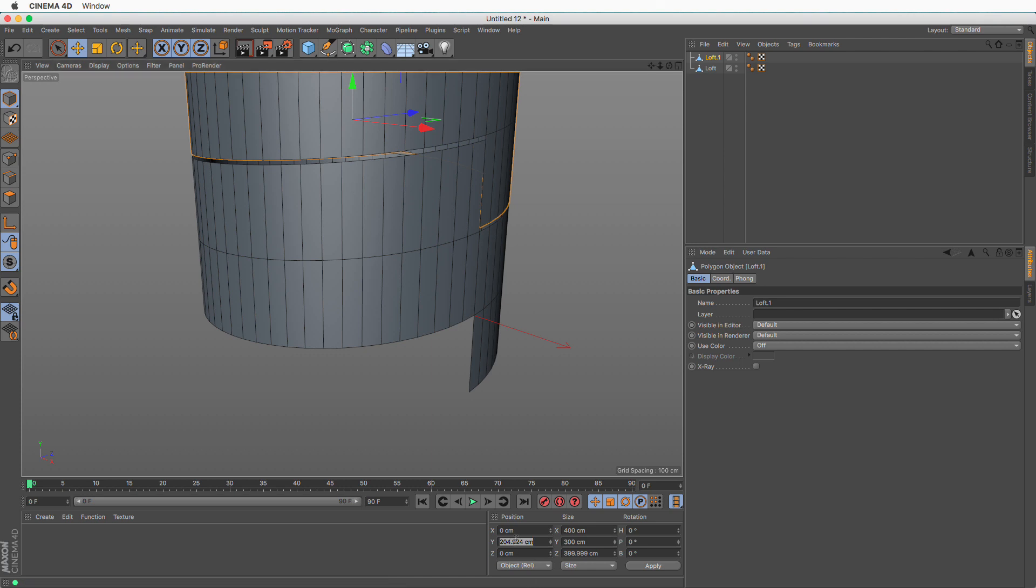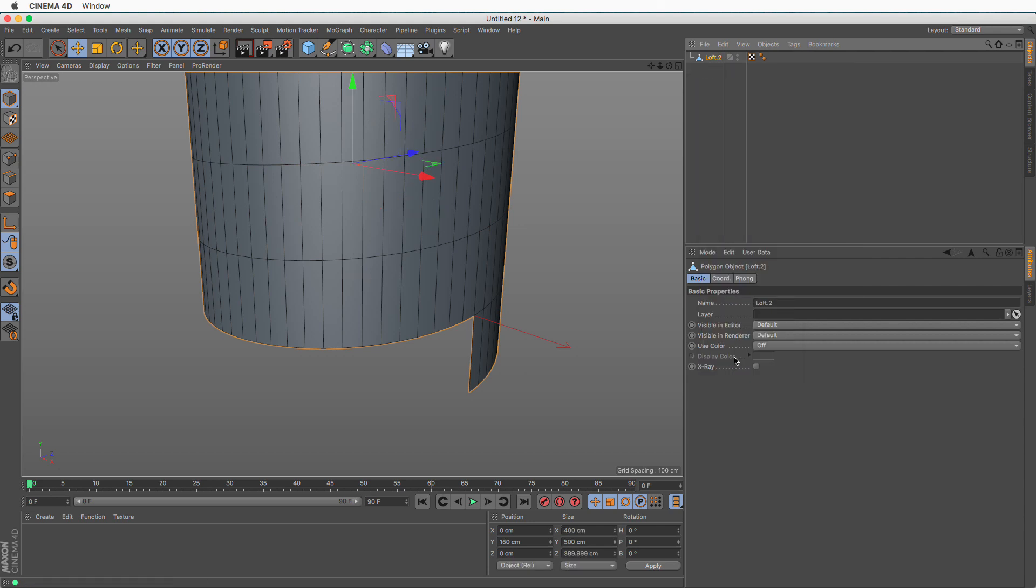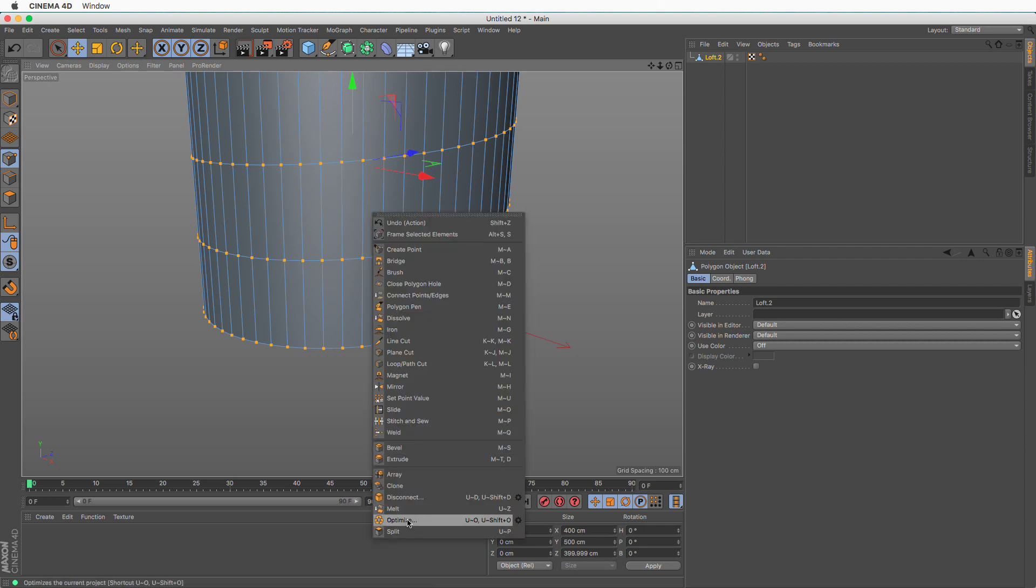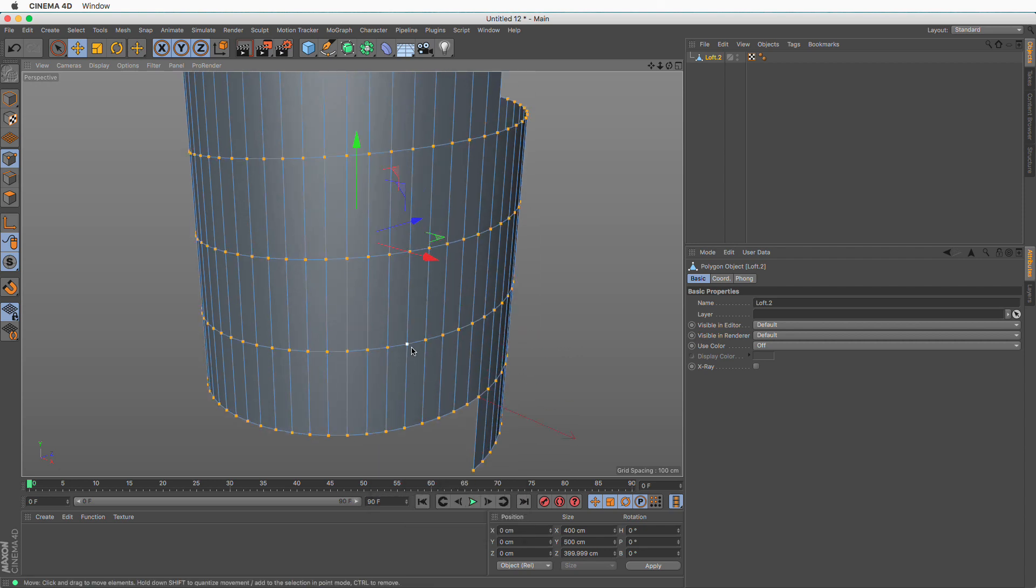Now I know this needs to be at 200. I'm going to select both objects, right click and connect objects and delete. Now I'm going to select all points again, right click and optimize. Let me show you a quick troubleshooting method. Some of these points haven't been welded.